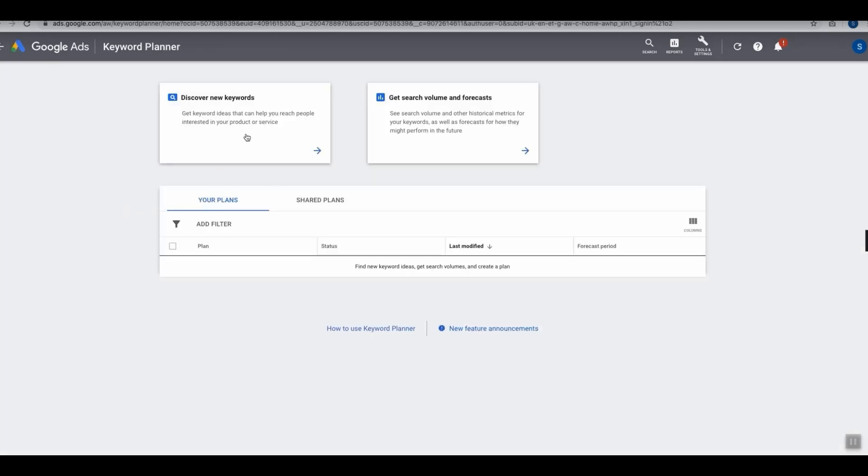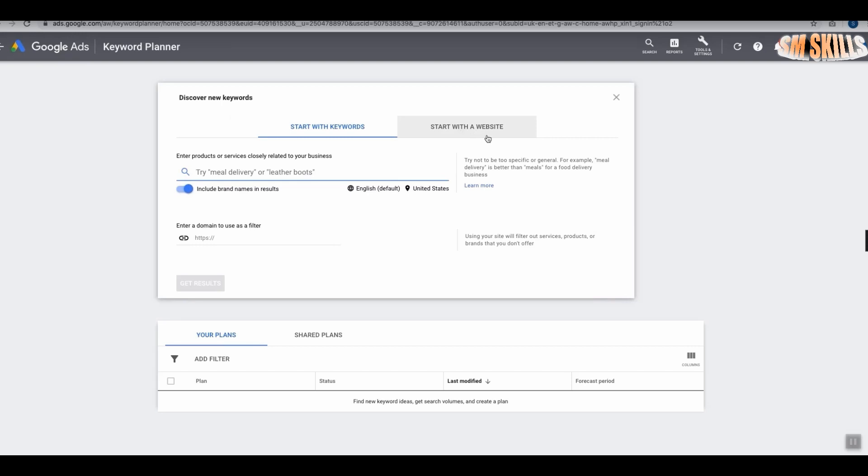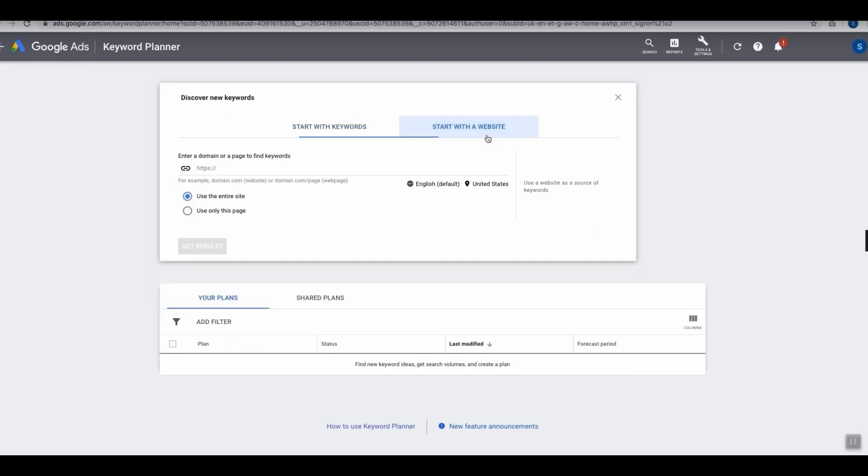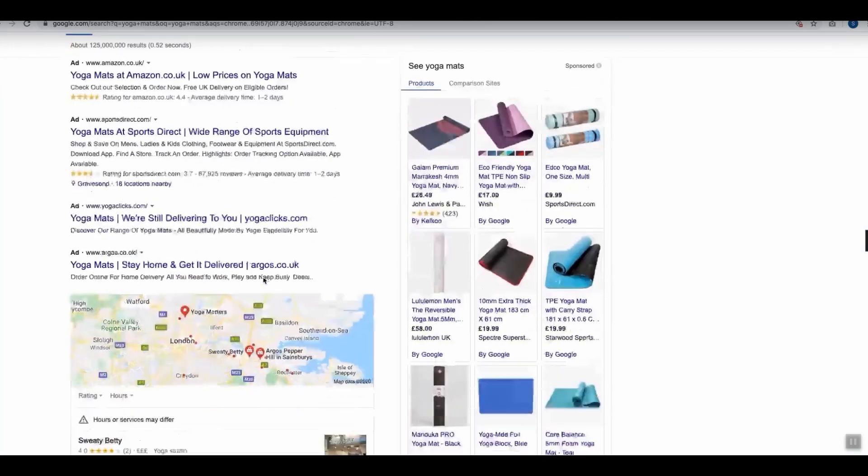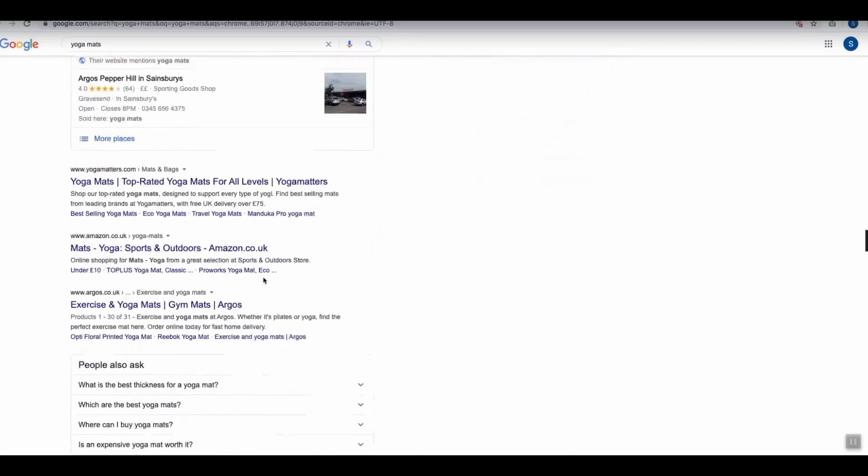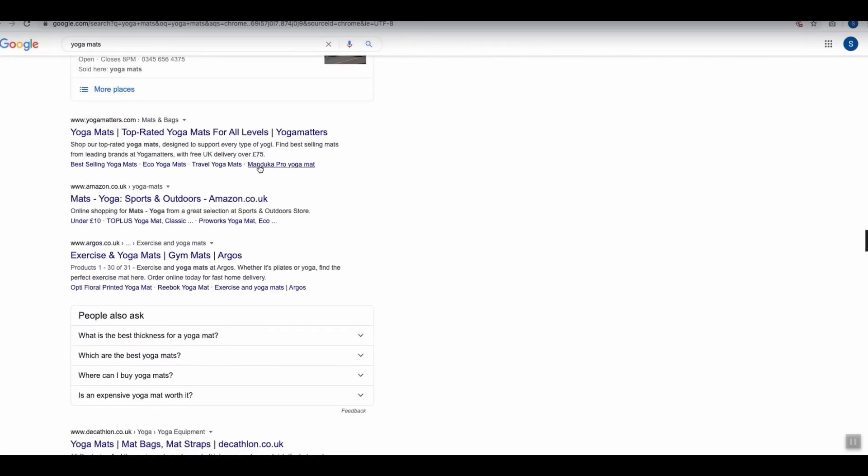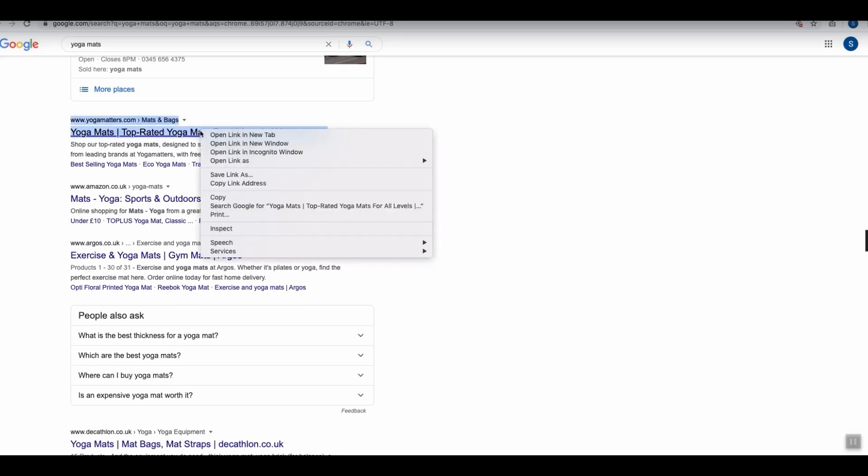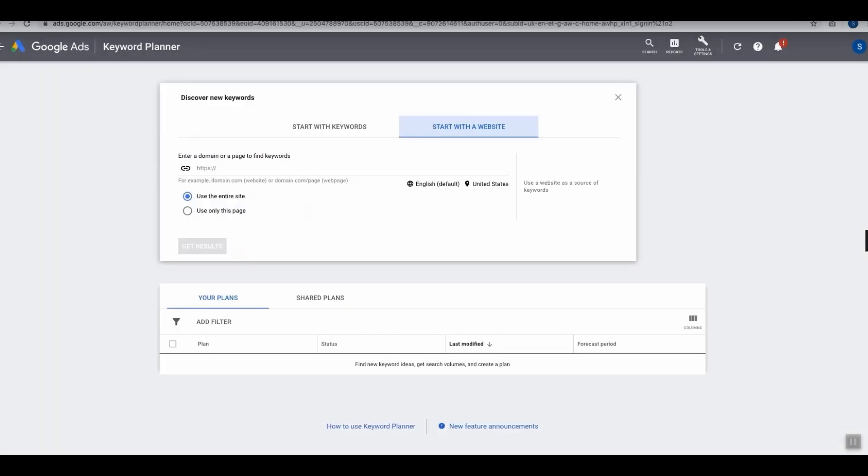If we go back one step now and go for the second option, under Discover New Keywords we'll go with Start with a Website. We can actually go over to Google and simply plug in one of our keywords such as yoga mat, scroll down and find the best website positioned in organic, which is yogamatters.com.